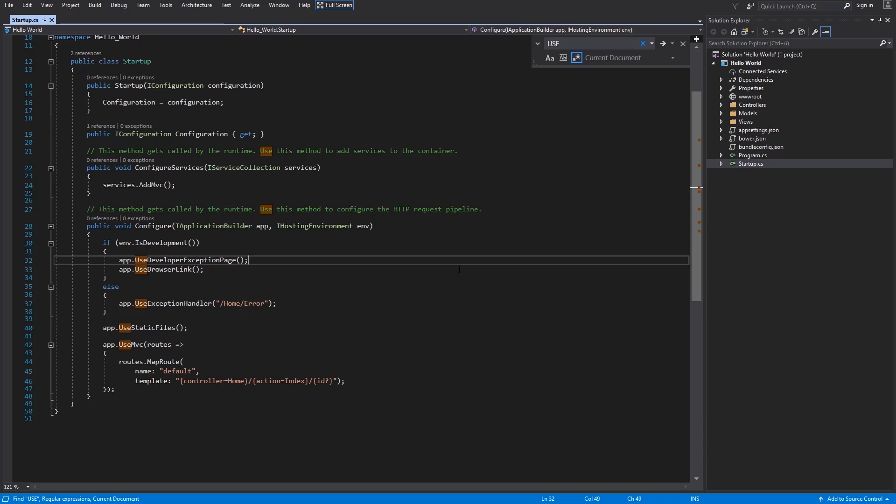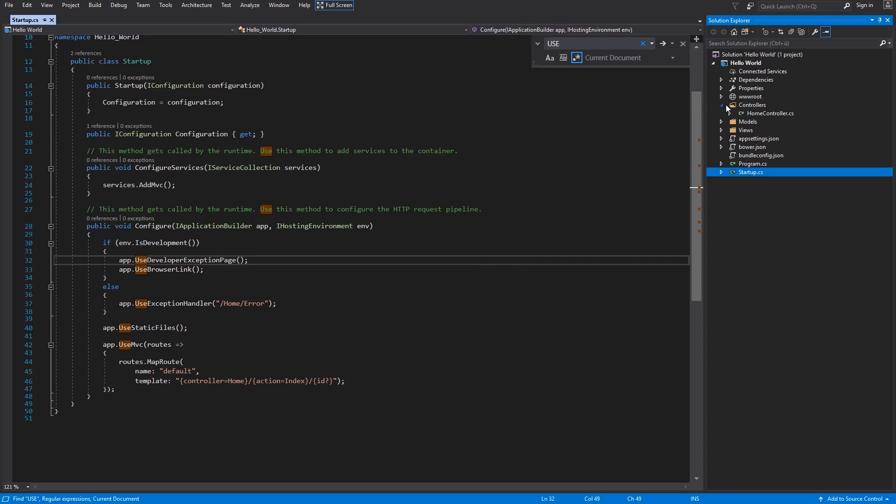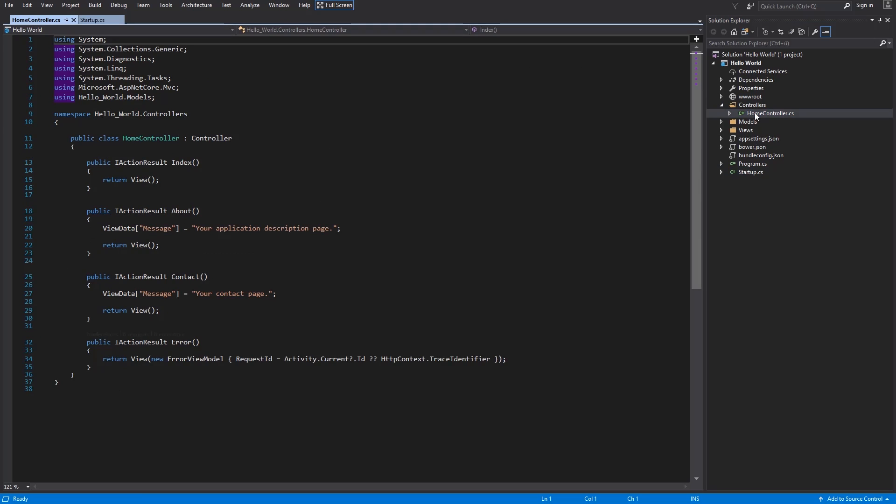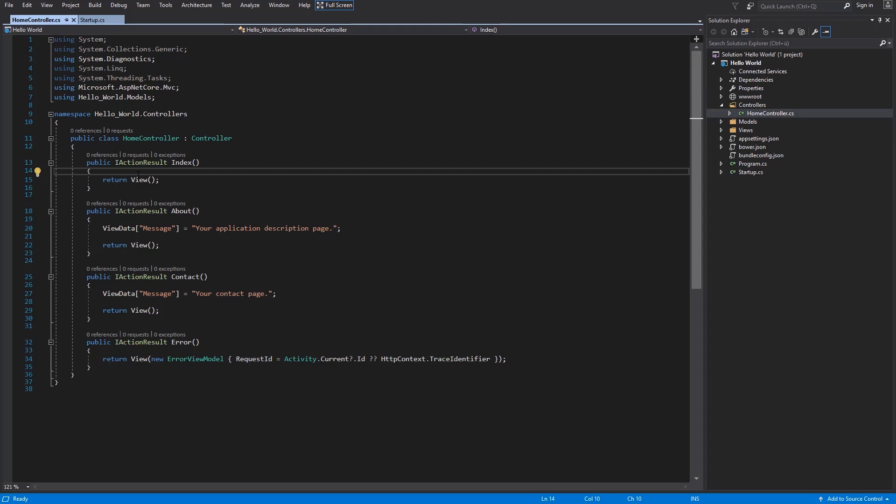Use developer exception page renders very nice and useful HTML site if some exception is thrown. We can try this out with home controller. I open the controller folder, home controller, and I write throw exception to my index method.